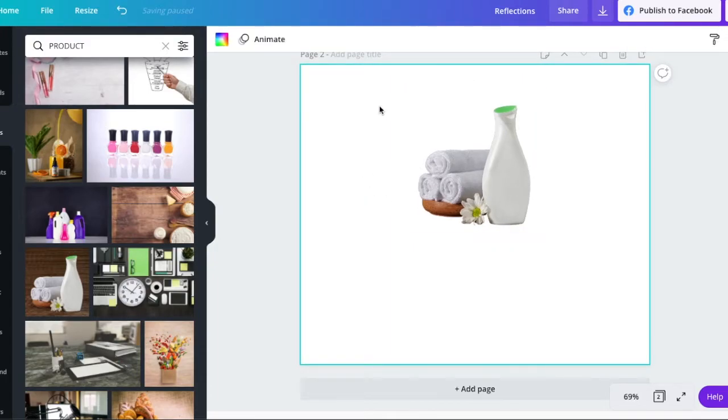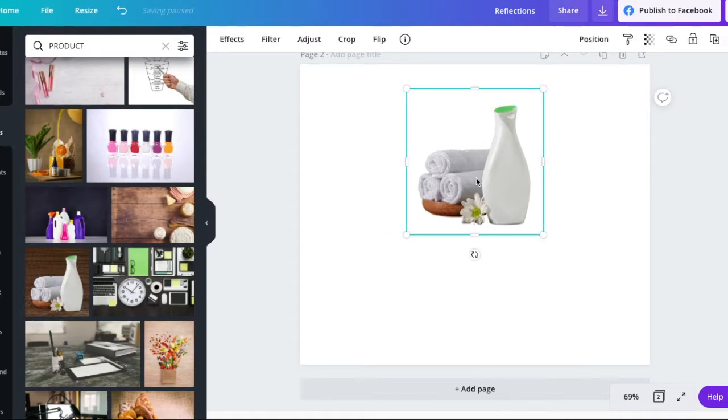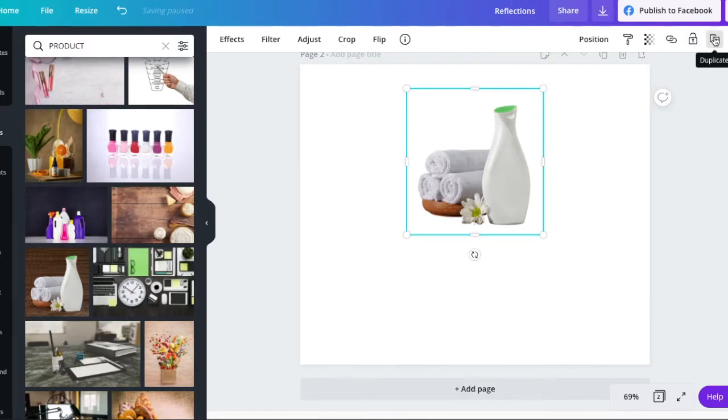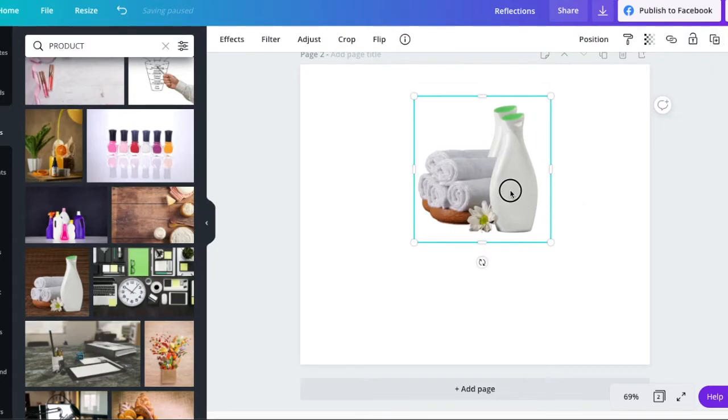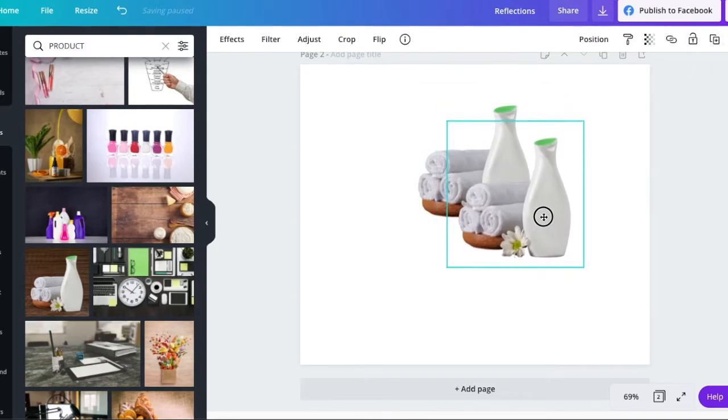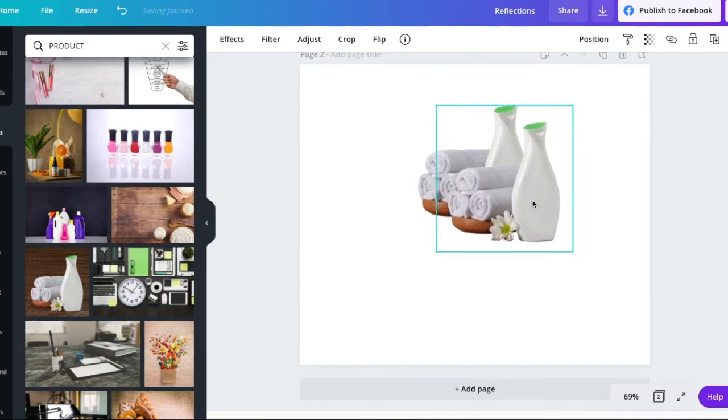So we've removed the background from our image. We now need to duplicate this to start our shadow. So over here, we've got the little duplicate button. We now have two, exactly the same size.